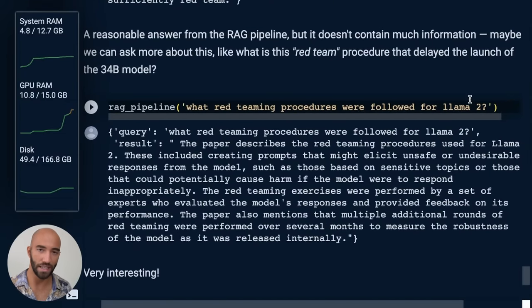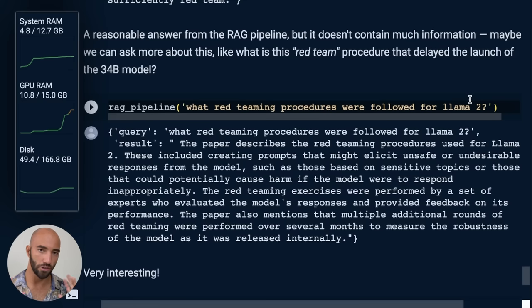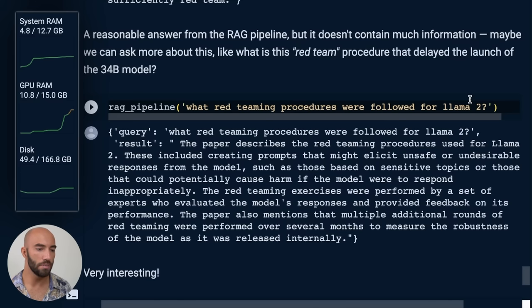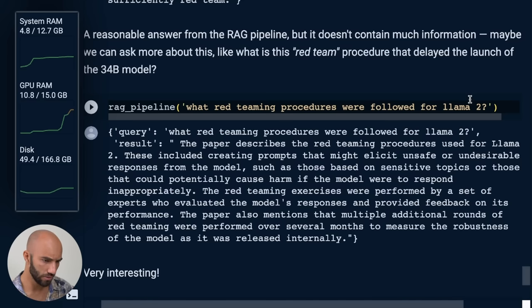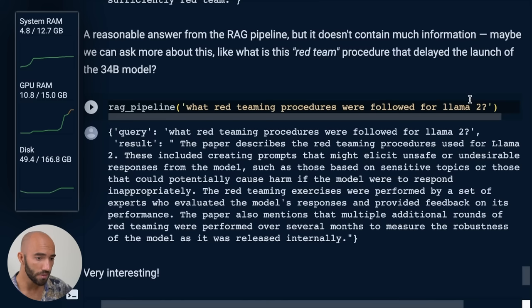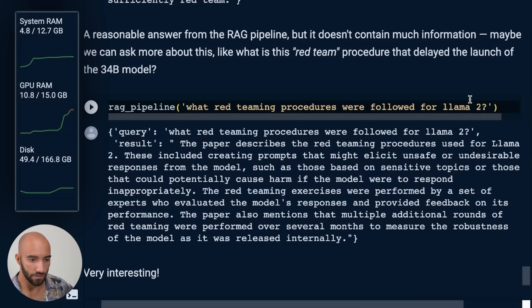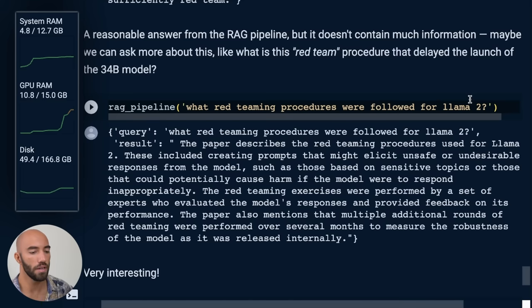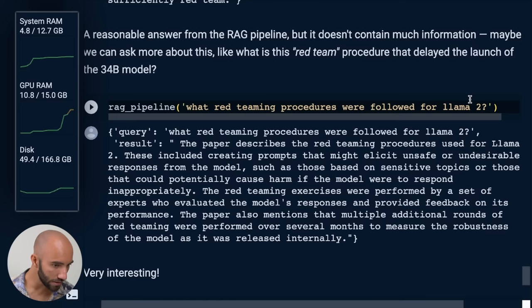But let's ask a little more about the red teaming procedures. I'm not going to bother asking the LLM because it clearly isn't capable of giving us good answers here. So let's just go straight for the retrieval augmented pipeline. So we asked what are the red teaming procedures for Llama 2? And it describes, red team procedures used for Llama 2 included creating prompts that might elicit unsafe or undesirable responses from the model, such as sensitive topics or prompts that could cause harm if the model responded inappropriately.